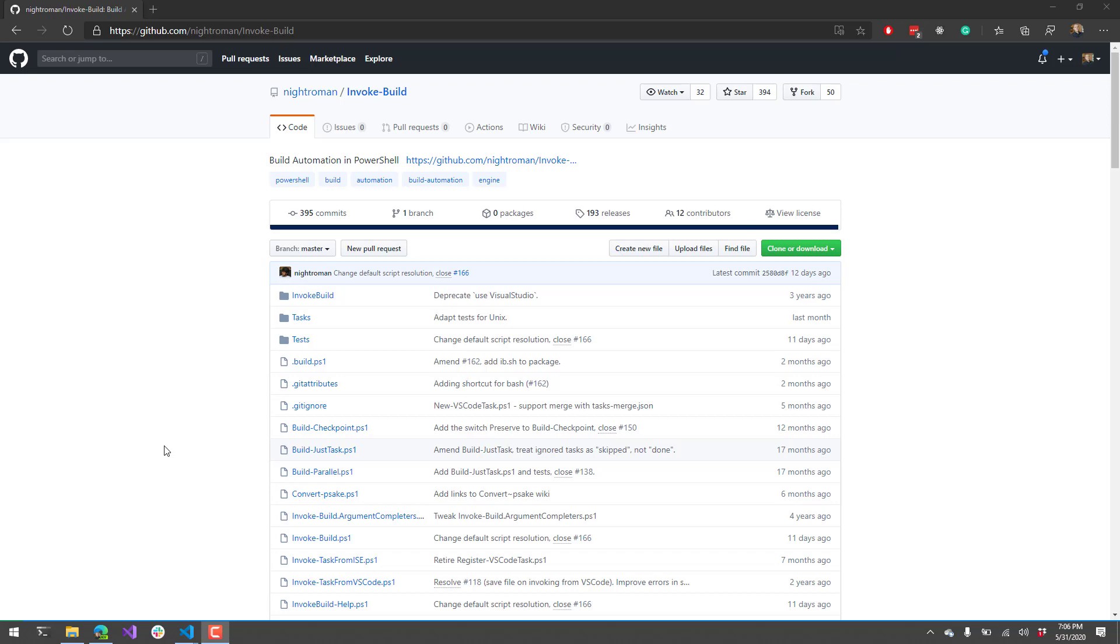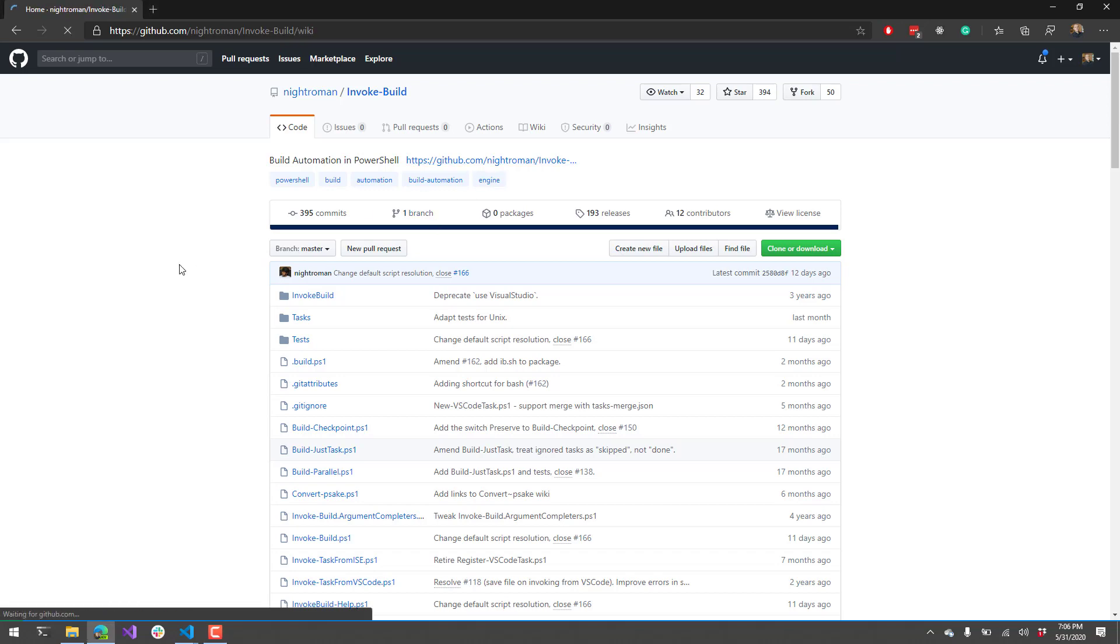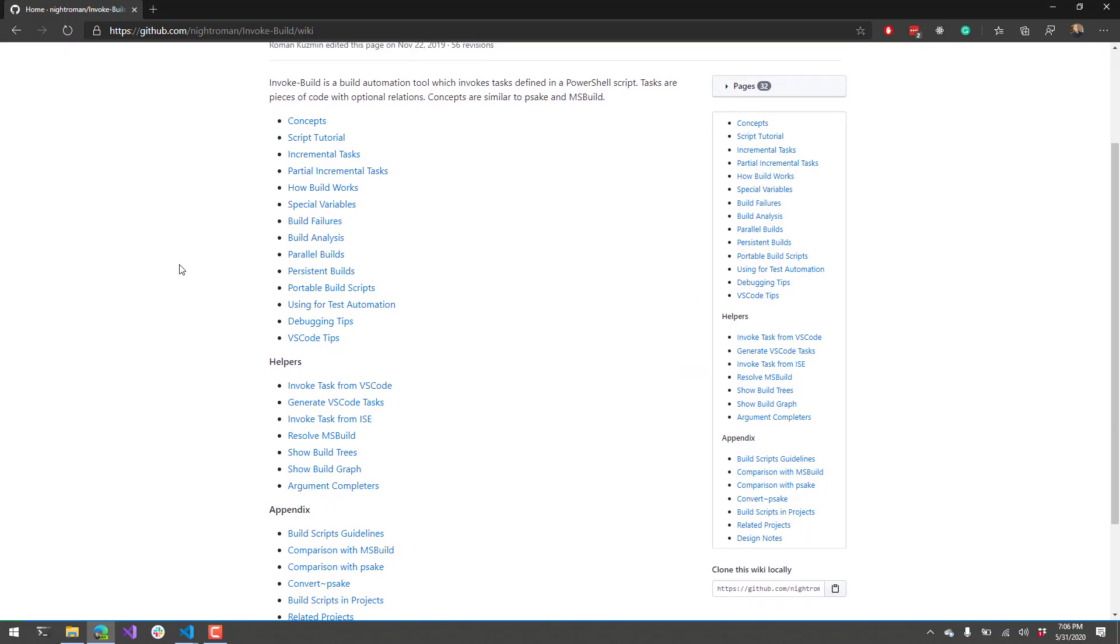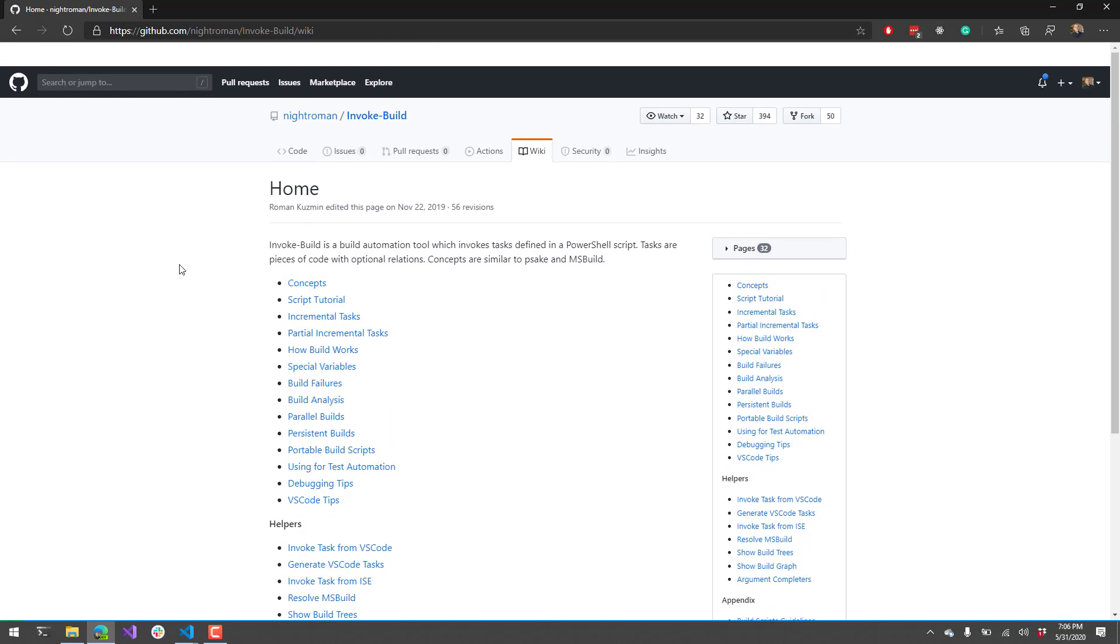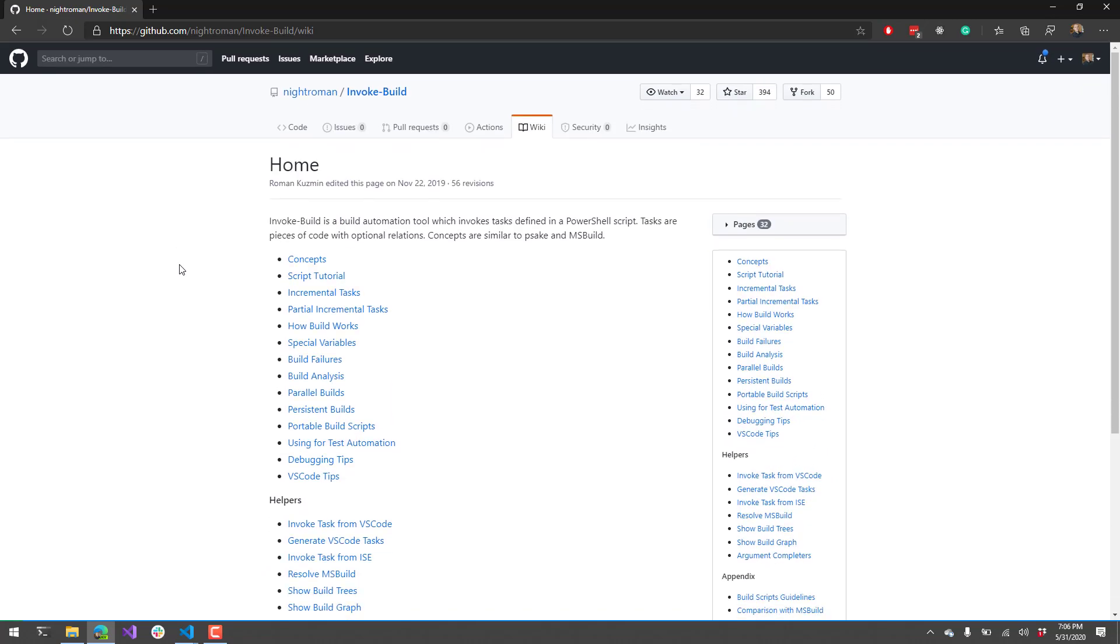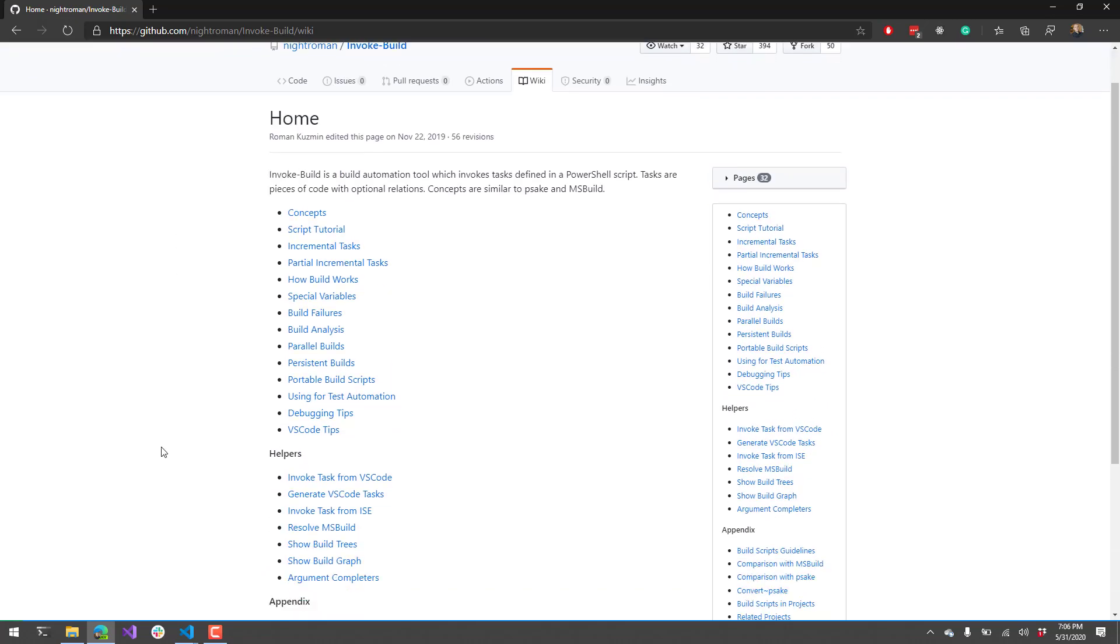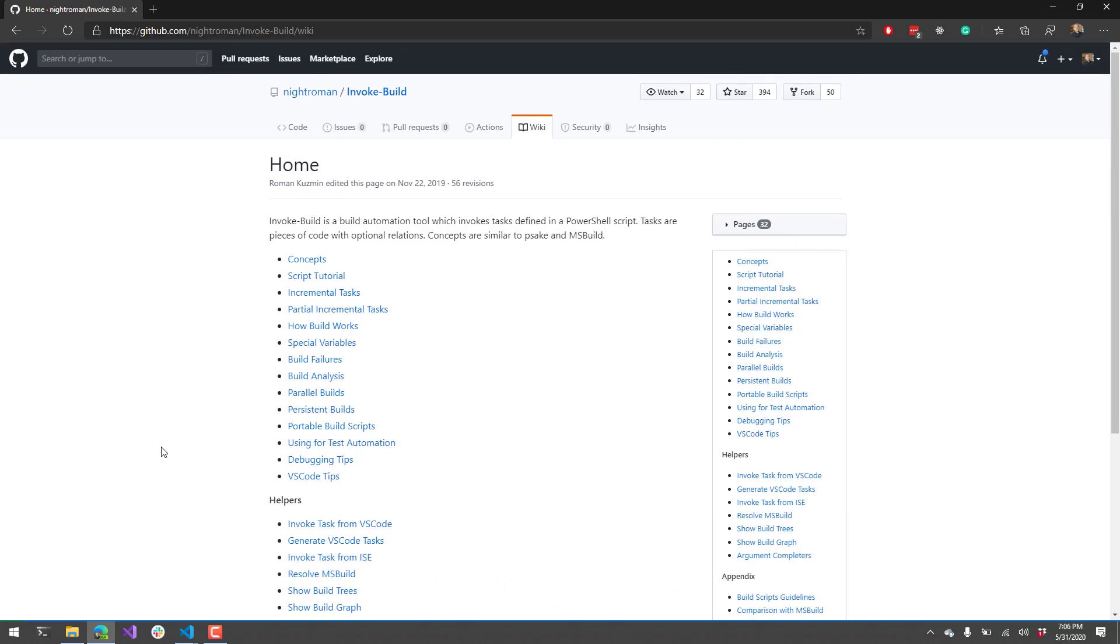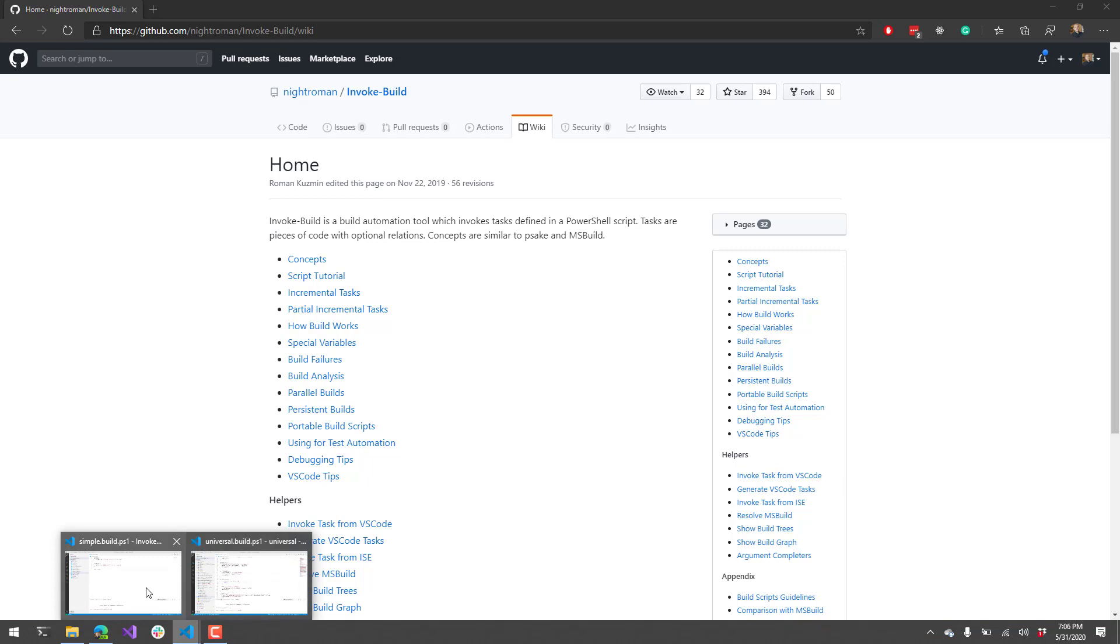We're going to get into a series of demos here to show off the Invoke Build PowerShell script. This is the Invoke Build GitHub repository. There's a lot of great information here on their Wiki page that steps through all the different cool functions of Invoke Build. I definitely suggest you check this out. It's what we use for our build tooling as well.